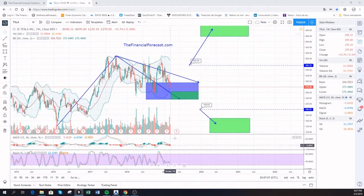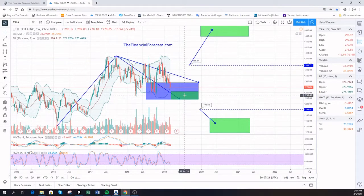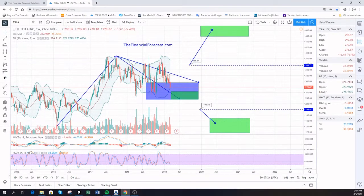If we look at earnings coming very soon — on May 6 — if the earnings work as a driver and come in below the expectation, which is minus 0.39, this could push Tesla to test the key level at 199.83.